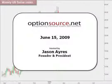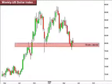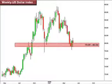Hi there, and welcome to the ISE FX Options Weekly Outlook for June 15, 2009. This is Jason Ayers of Optionsource.net. As always, we're going to start with a look at the U.S. dollar index — a great way to gain perspective as to how the U.S. dollar has been trading against a basket of currencies.